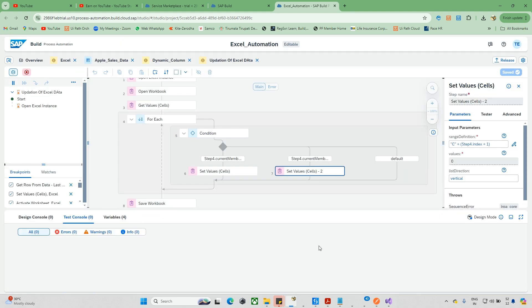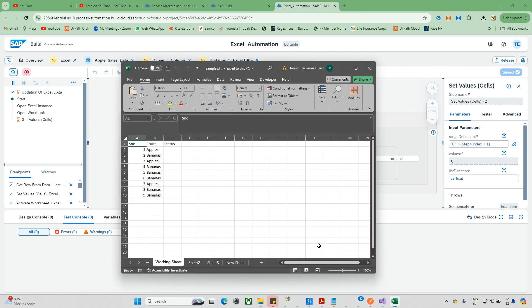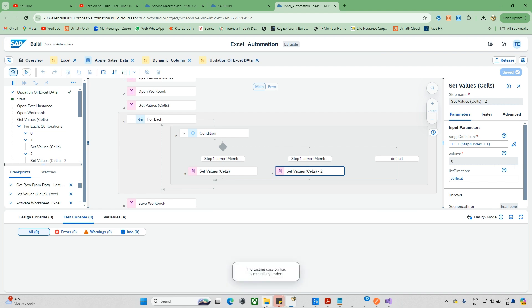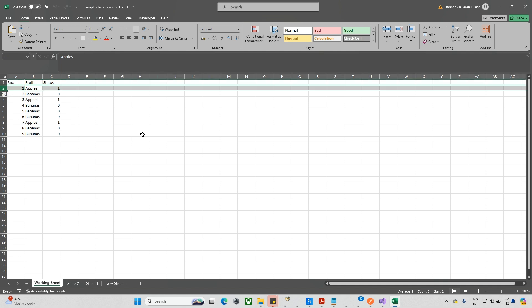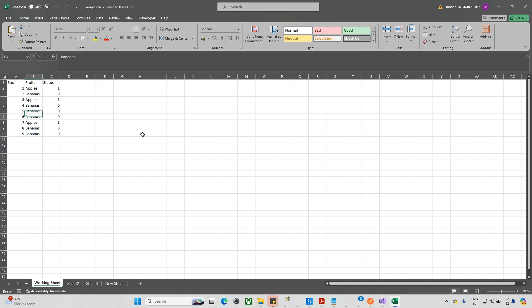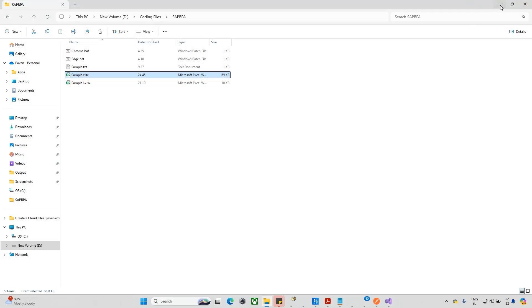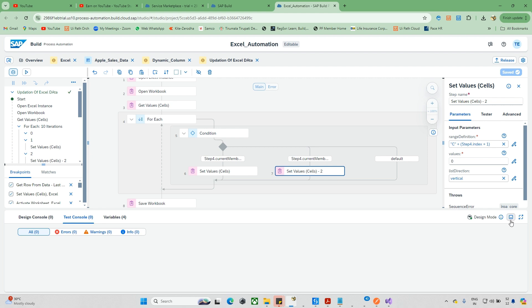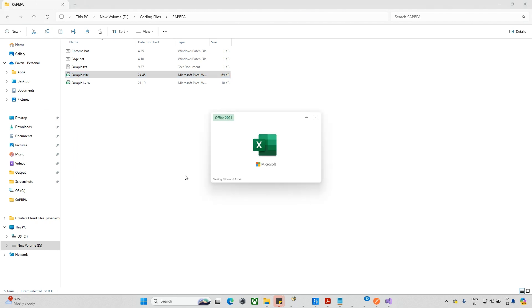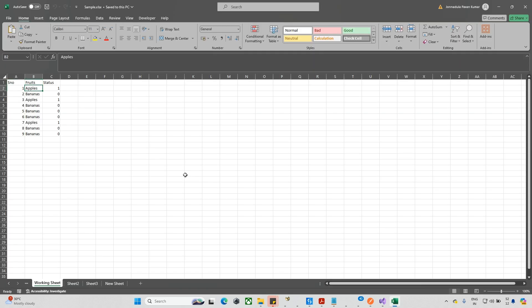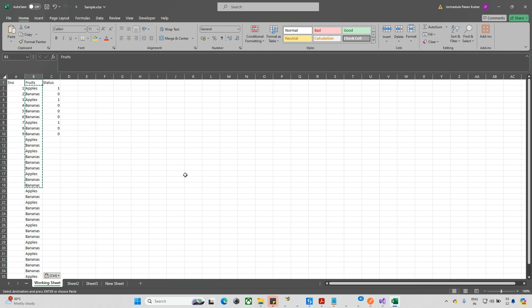Now we can see all the values updating correctly one by one. Let me open the Excel file to verify: where it says apples the value is 1, where it says bananas the value is 0, and all rows have been updated correctly. This is just a simple sample case - in real scenarios there are many more possibilities. Now let's test with a larger dataset of several thousand rows to see how fast it works.